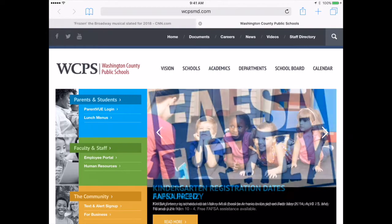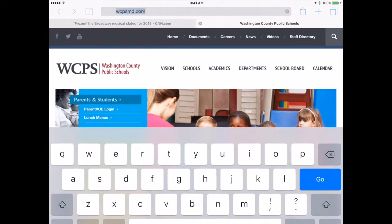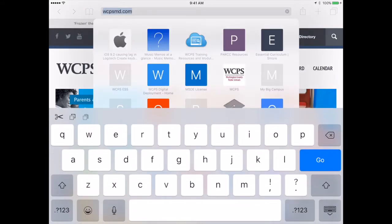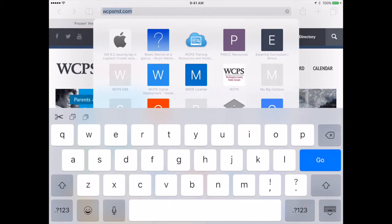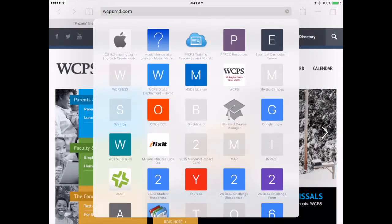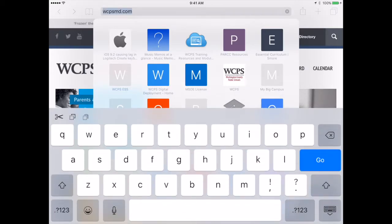The next is your URL bar and this works in a standard way that any other browser would. One thing to point out is when you tap the URL bar, your favorites from your bookmarks will show up and you can choose any of those as needed. If you start to type something in and it shows up in your history, it will also show up as you type so it searches through your history to see if you have been there before.